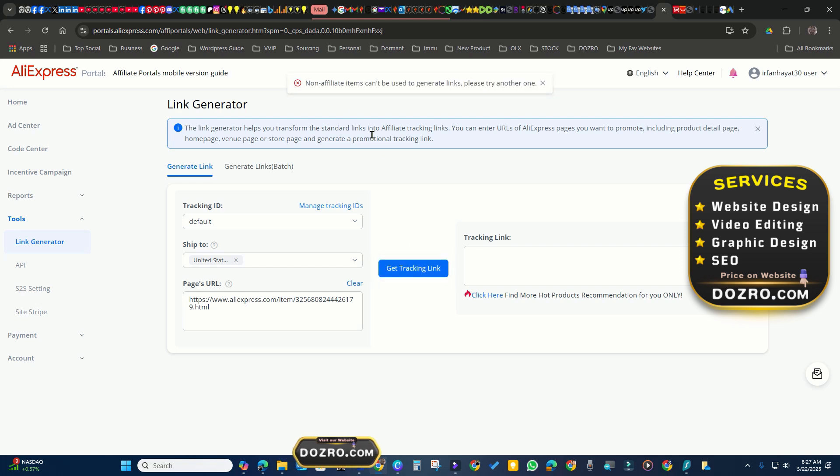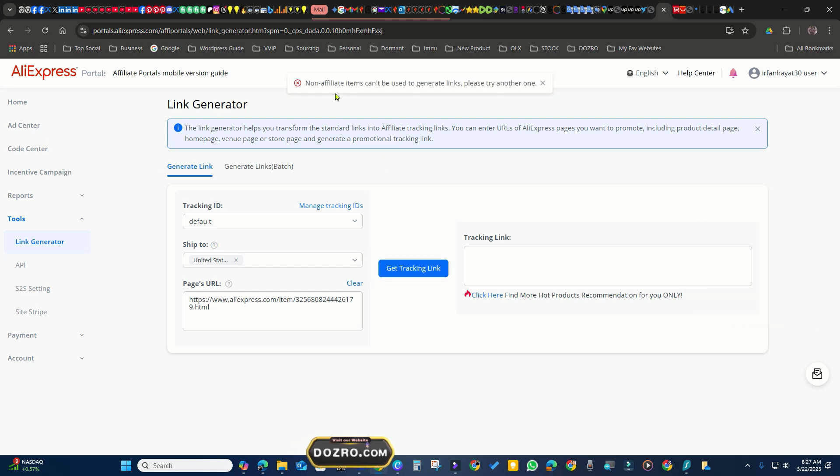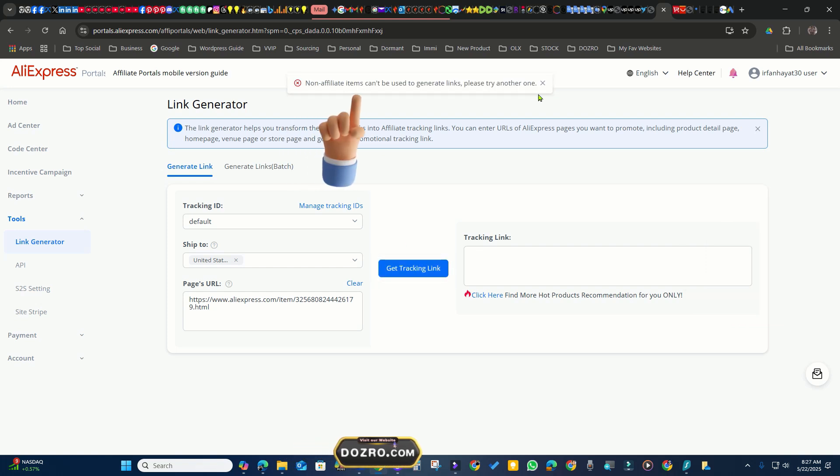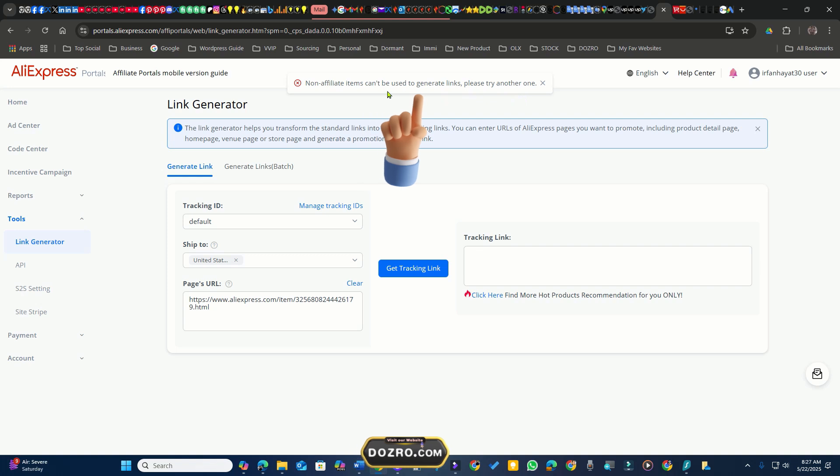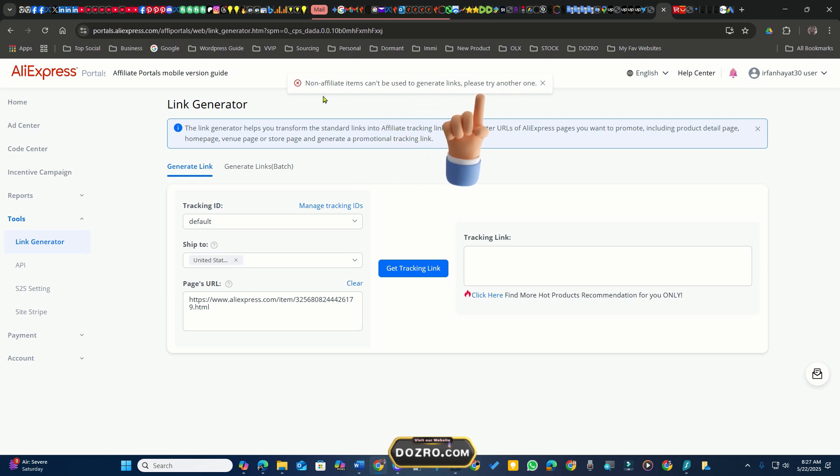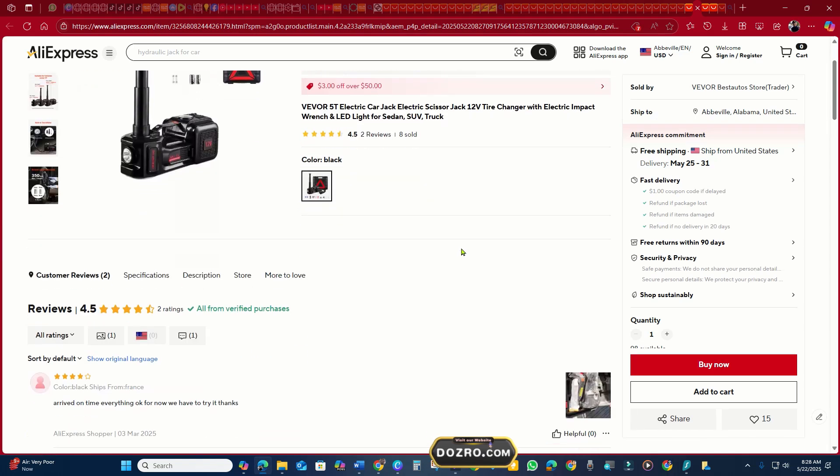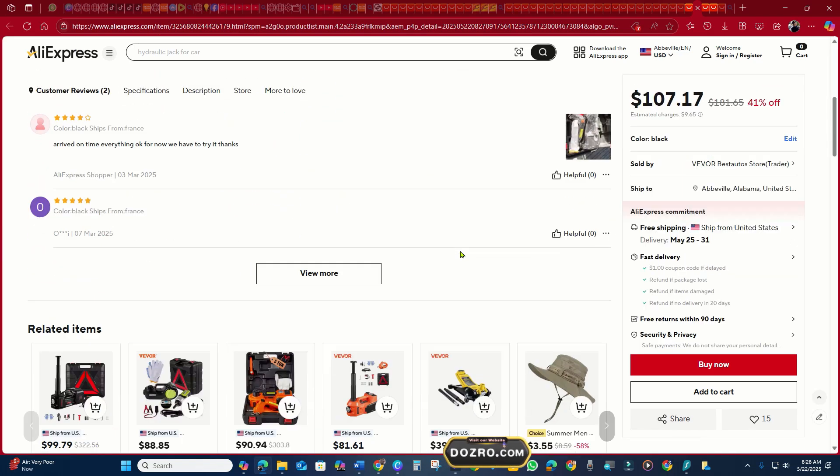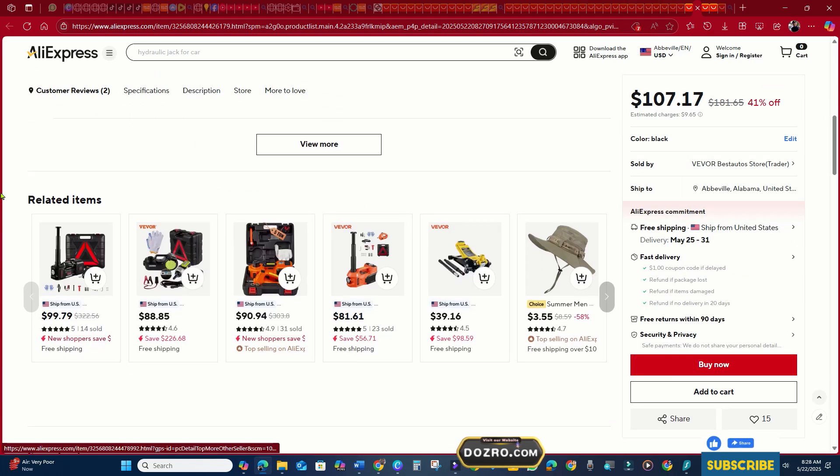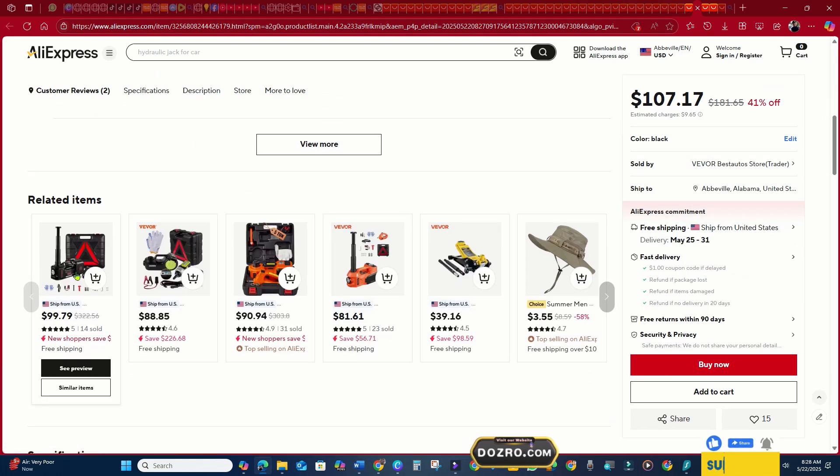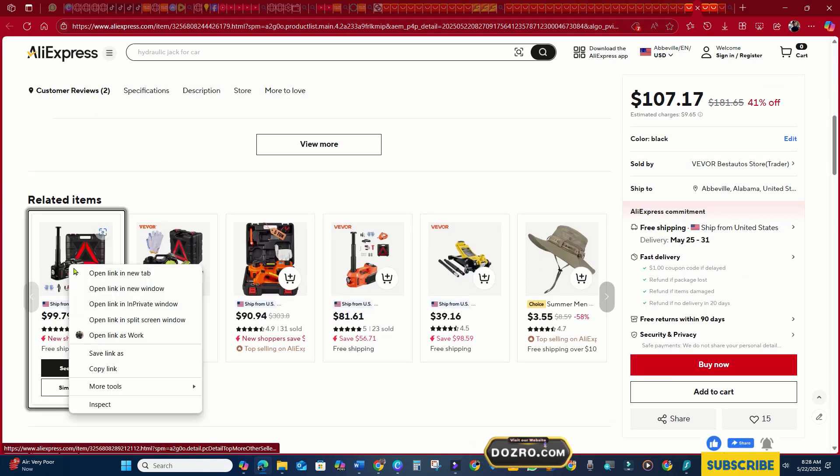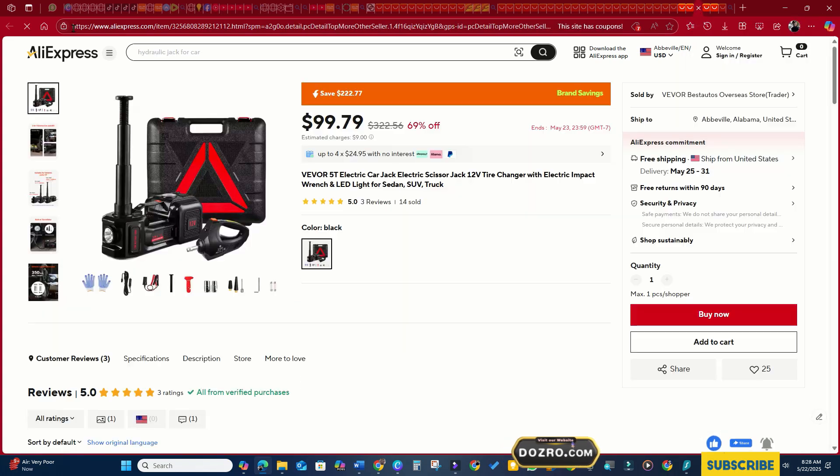Click the Get Tracking Link button, but the tool has not generated an affiliate link because this product is not in the affiliate program. It happens rarely. So I will go back to the AliExpress website to find the same product. Look under the related products.